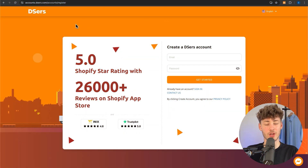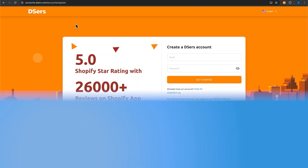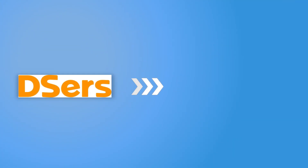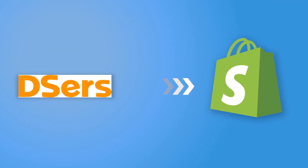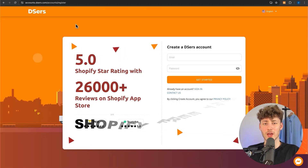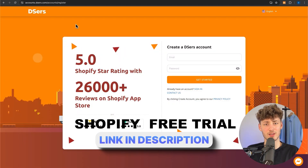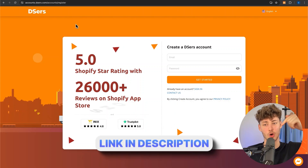Once you've successfully created a DSers account, you will also have to connect your DSers account onto Shopify. This is only going to take a couple of seconds, and if you guys don't already have a Shopify store, I will actually leave you a link to a Shopify free trial down below.